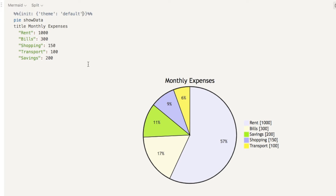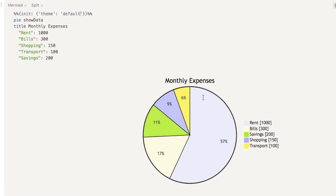There are actually several different built-in themes with Mermaid you can switch to. Instead of default, you could try base, which looks like this, or dark, or forest — a nice green color. I'm going to stick with the default option. As I said, these are built-in themes, but you can actually customize pretty much anything on this pie chart: the colors of the segments, the outline color, the font, the colors of the title and labels. I'm going to show you how to do that.